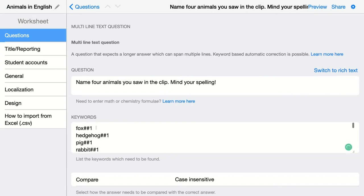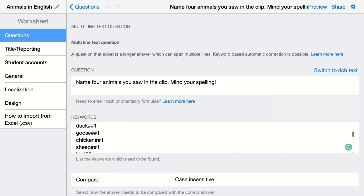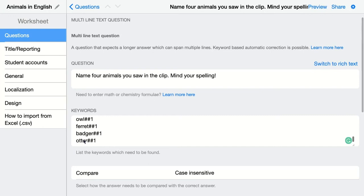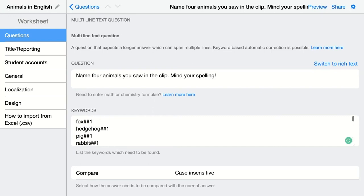In this case, if a student answers fox, hedgehog, or any other animal keyword in their text, they will get one point for each keyword that is correct in the student's answer. You can change the scoring weight for each keyword to two, three, four, and so on.